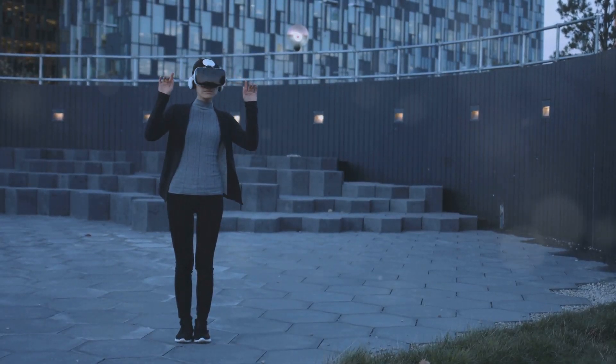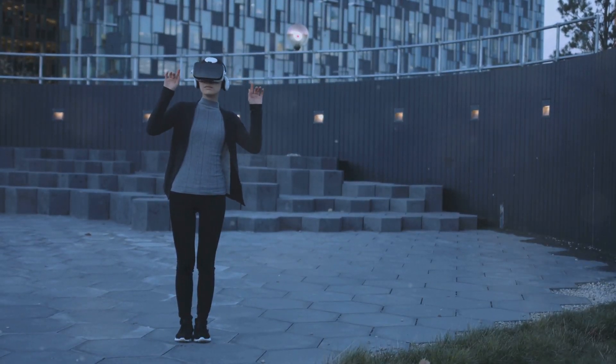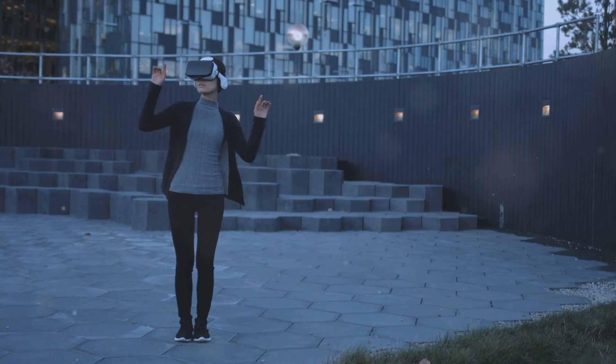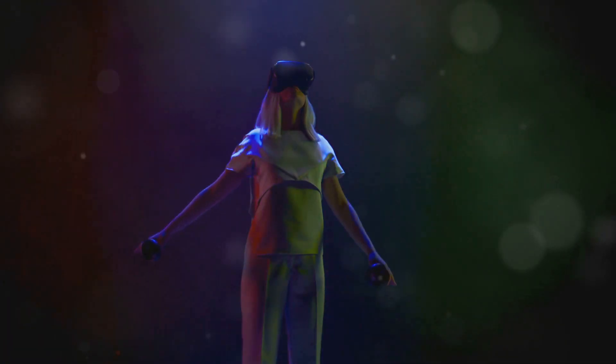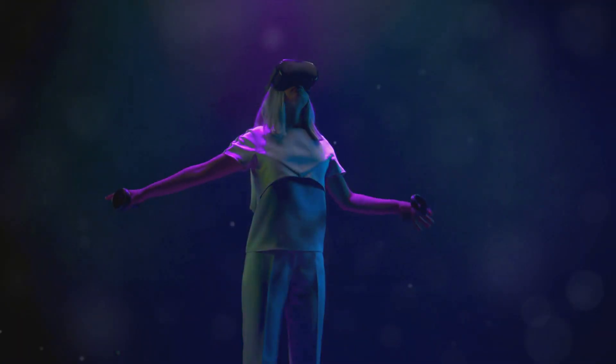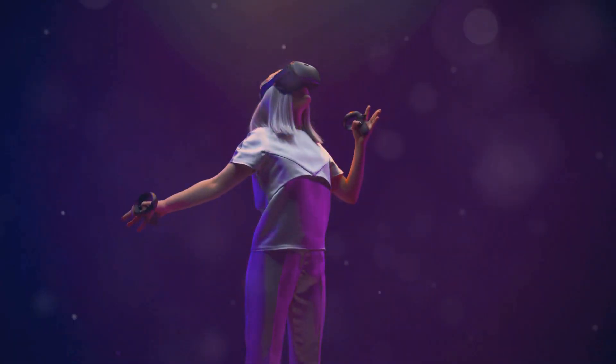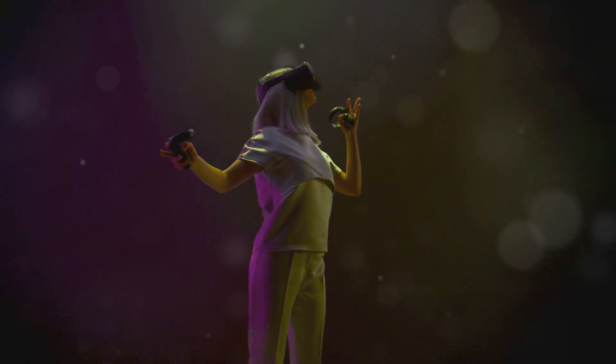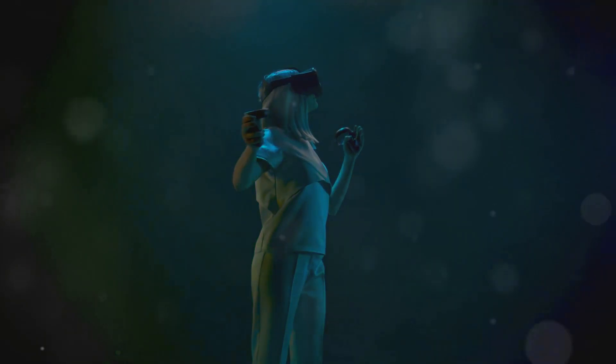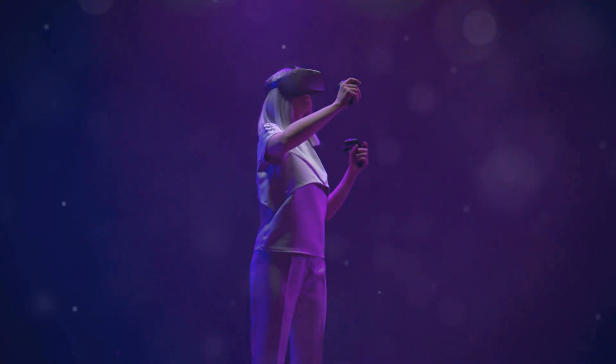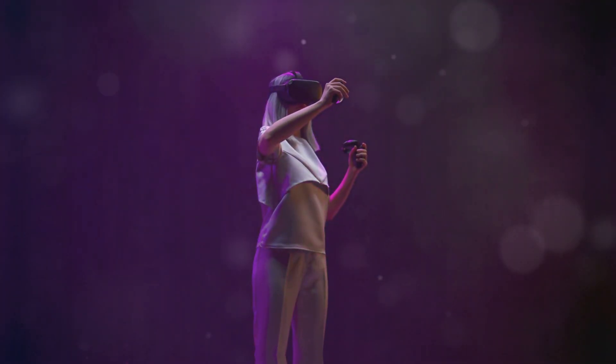Another trend to watch is play-to-earn games that incorporate augmented reality. Imagine using your phone to battle creatures in the real world and earn NFTs for your victories. The future of NFT gaming is all about pushing boundaries and creating unique experiences, so buckle up and enjoy the ride.